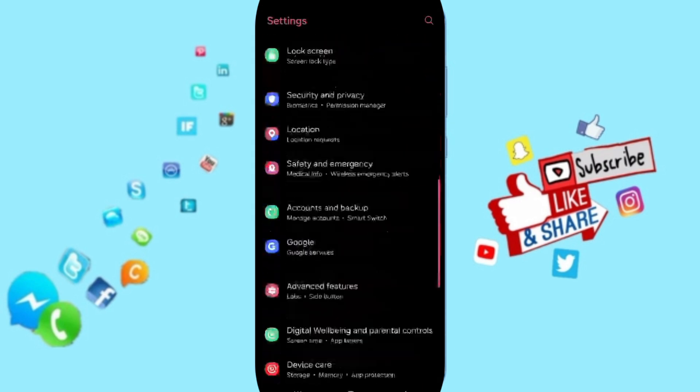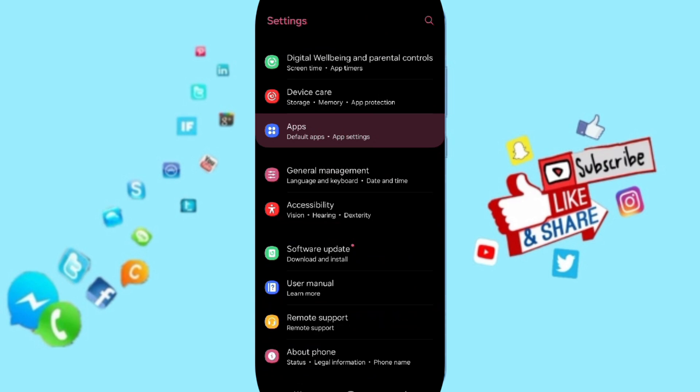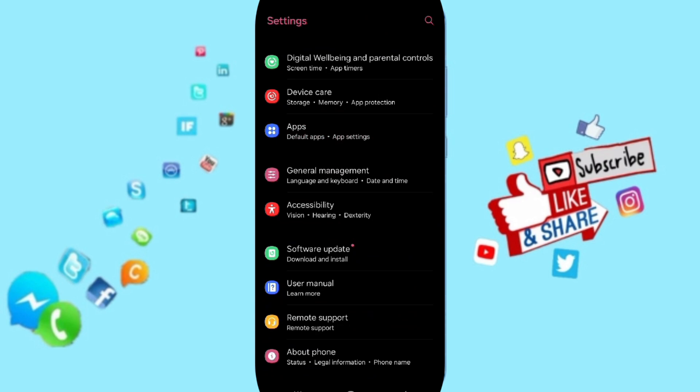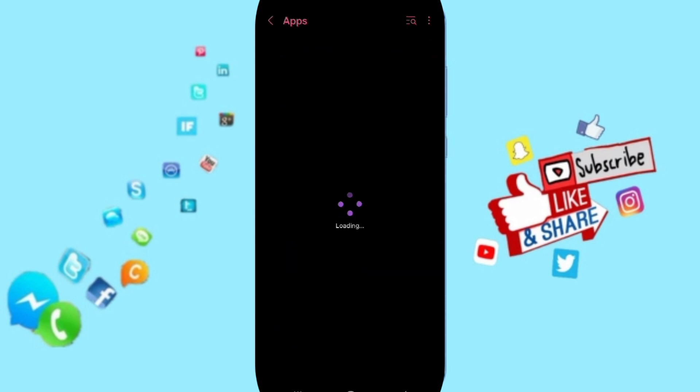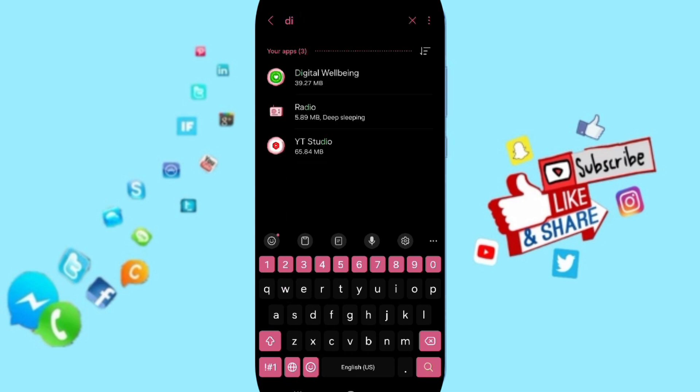Here in this page we go to apps, default apps, app settings. On above you will search about the application of Dailymotion and you will enter here.